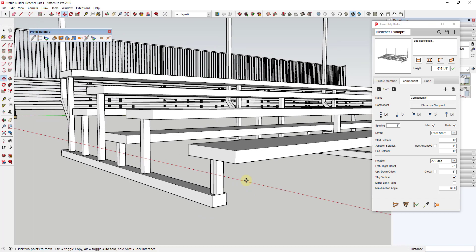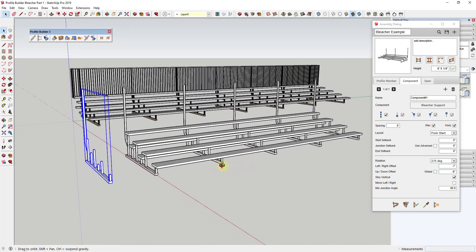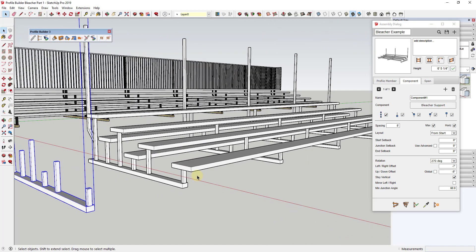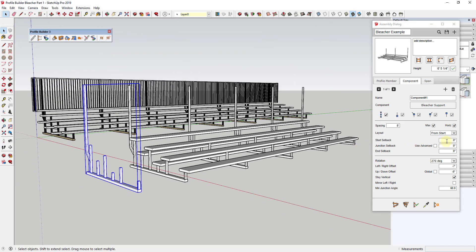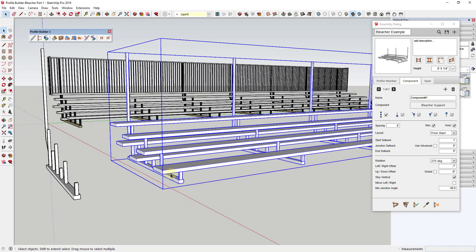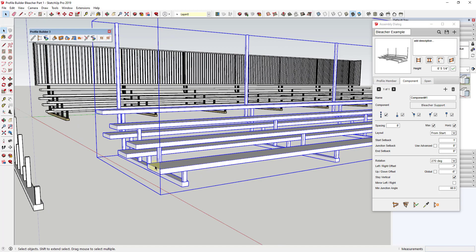It looks centered and the height is acceptable. This is repeating the support at every eight feet in our bleacher, which is fine. But we need to set a start setback so the support isn't right on the end of the object. We'll give this a start setback of 12 inches, then update — you can see this takes the first support and offsets it 12 inches from the beginning of the assembly.